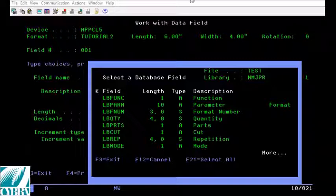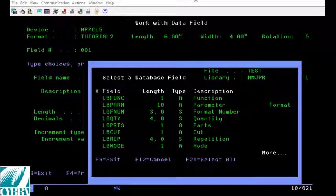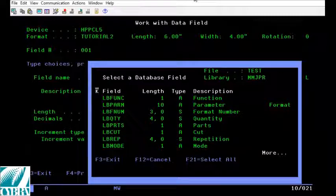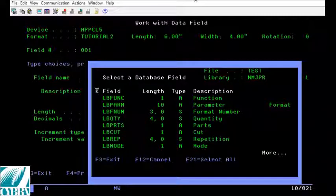Now you will see a window with a list of all the columns from your database file and you'll be able to press F21 or shift F9 to select all of them.